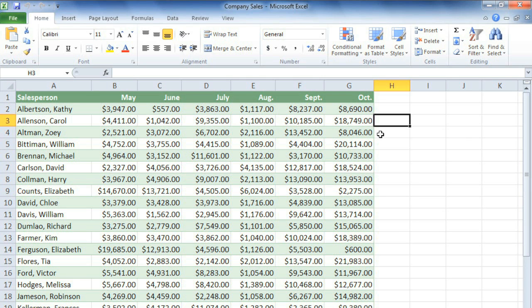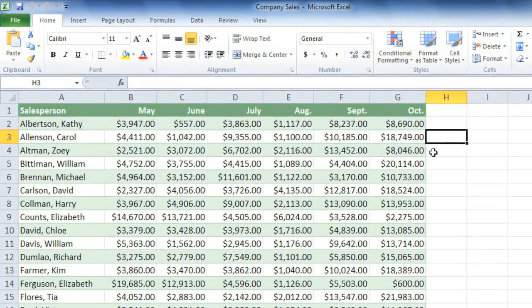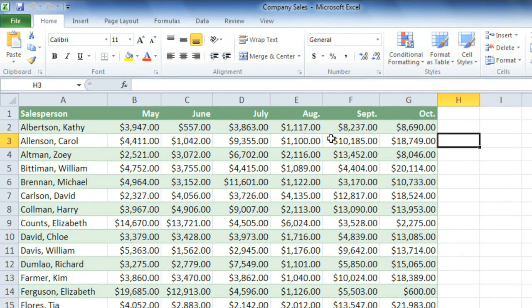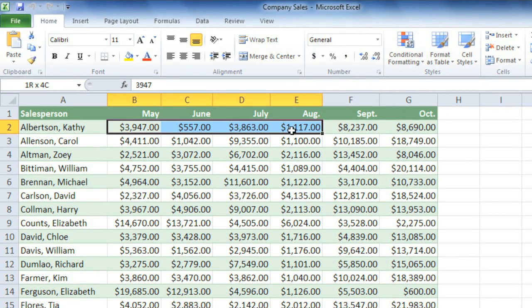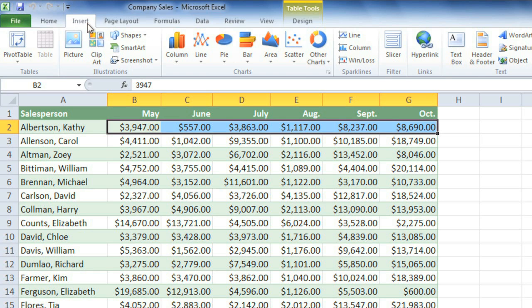In this case, we'll be putting a sparkline on each row, so it'll be right next to its source data. To get started, select the data for a single sparkline. In most cases, that will mean a single row or column. And then on the Insert tab,